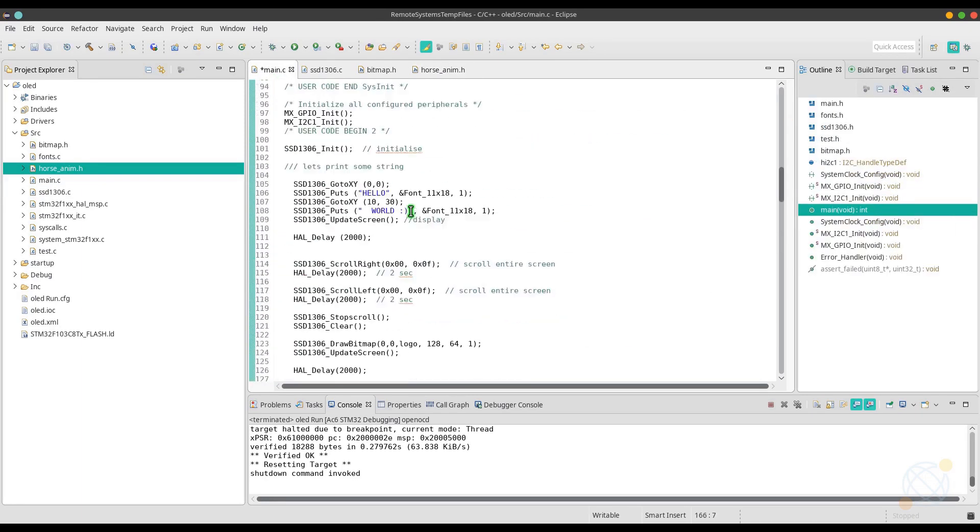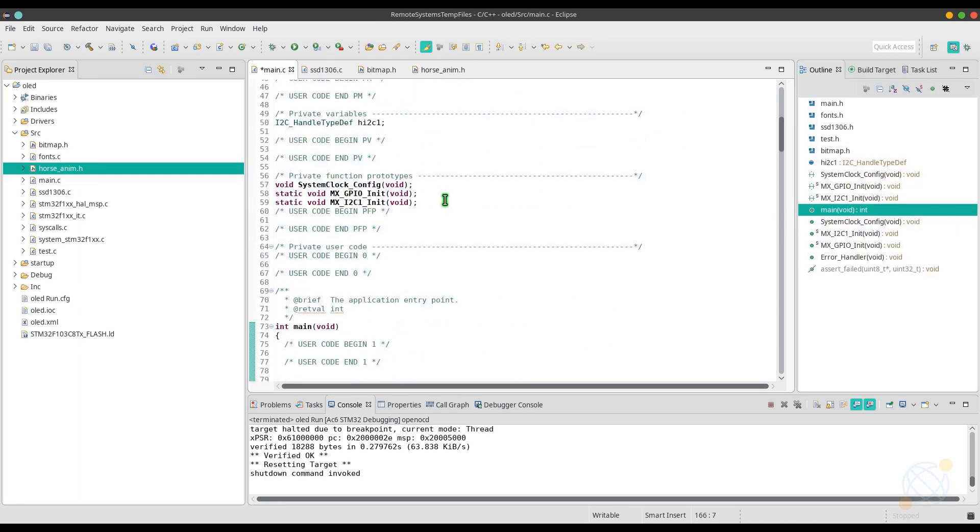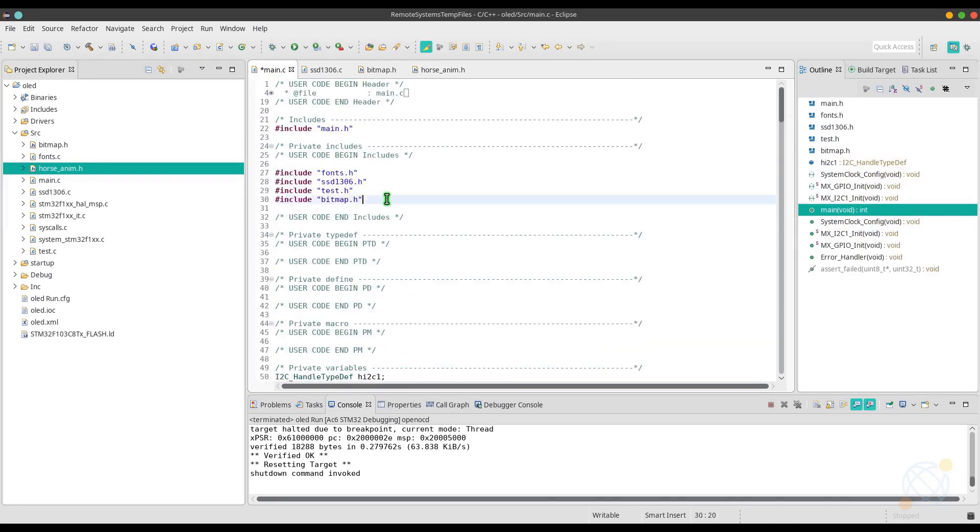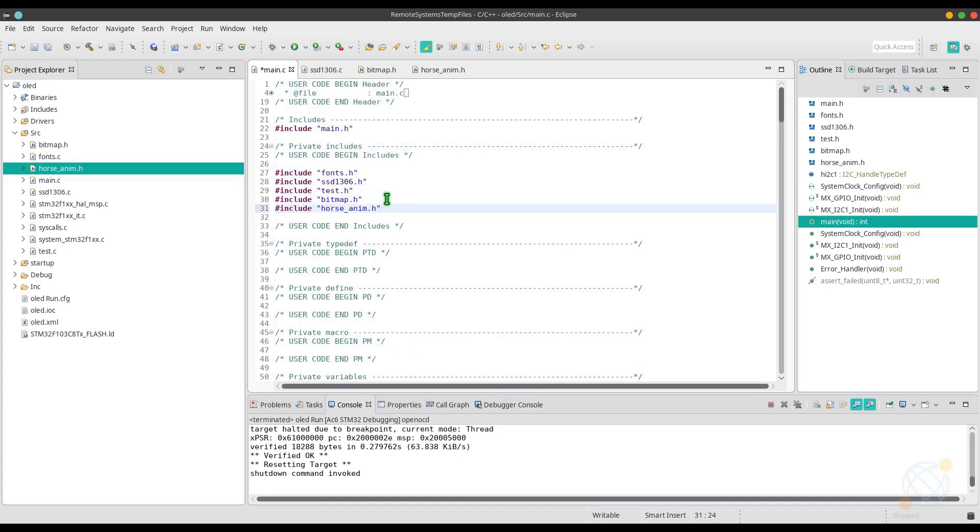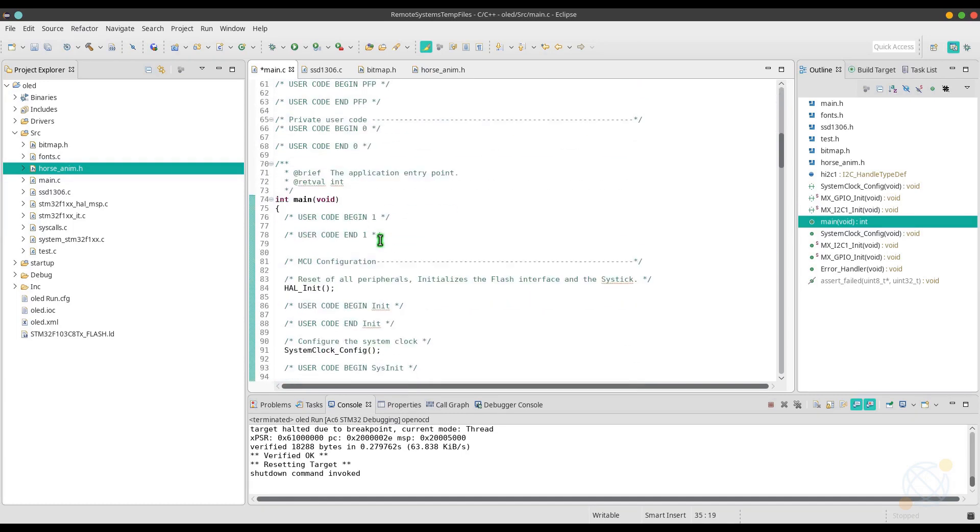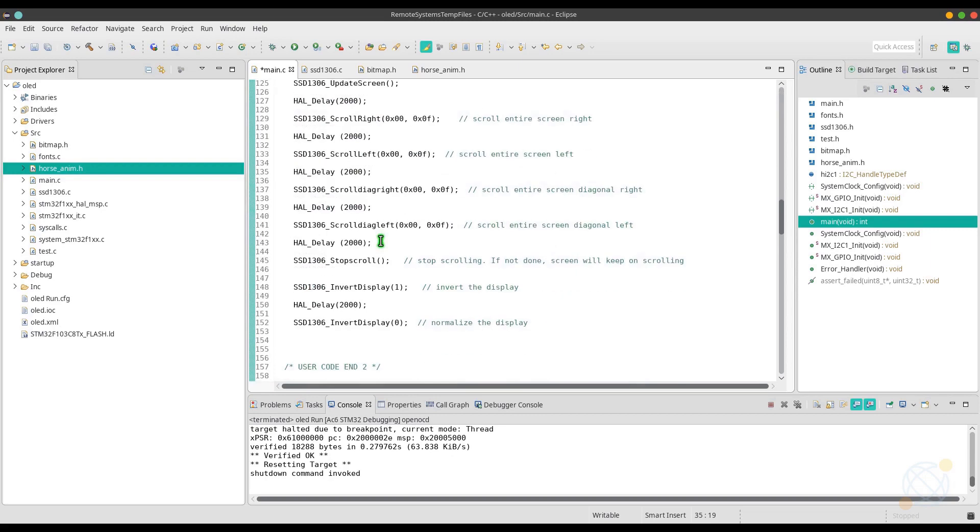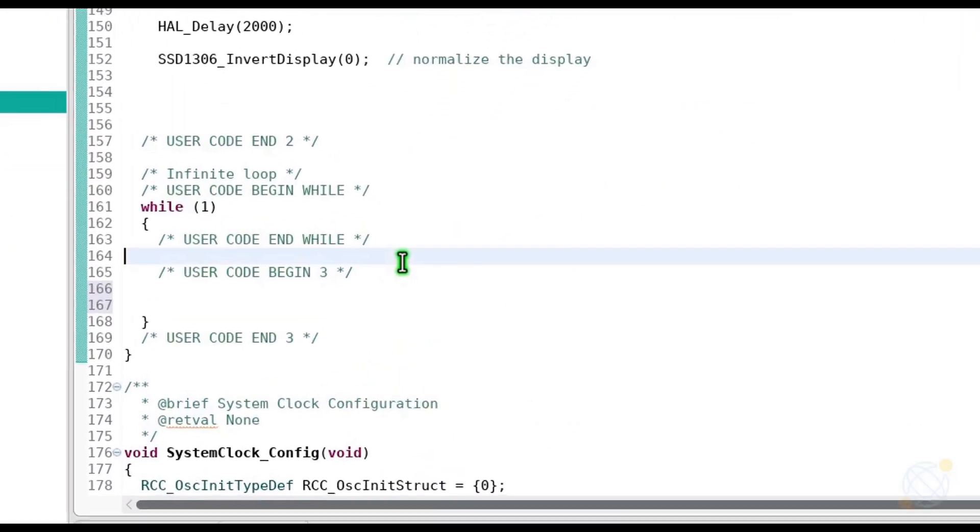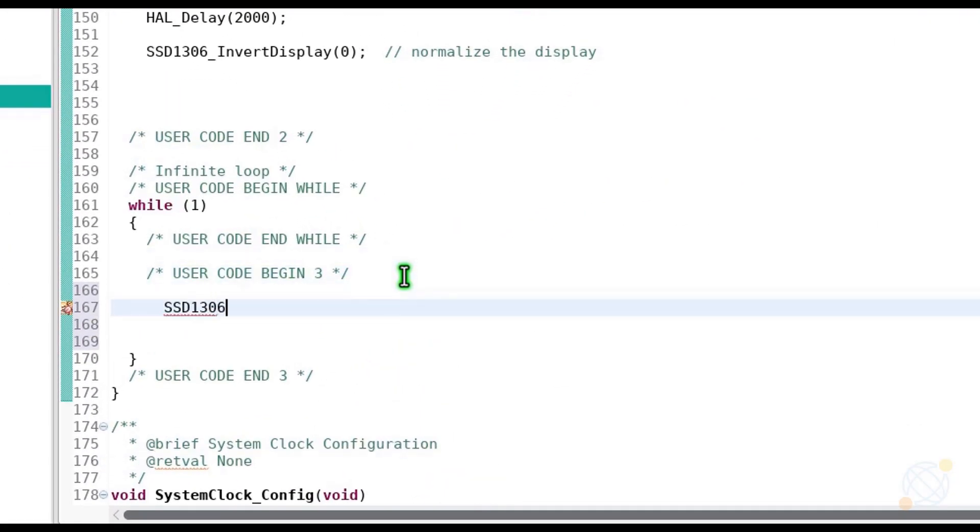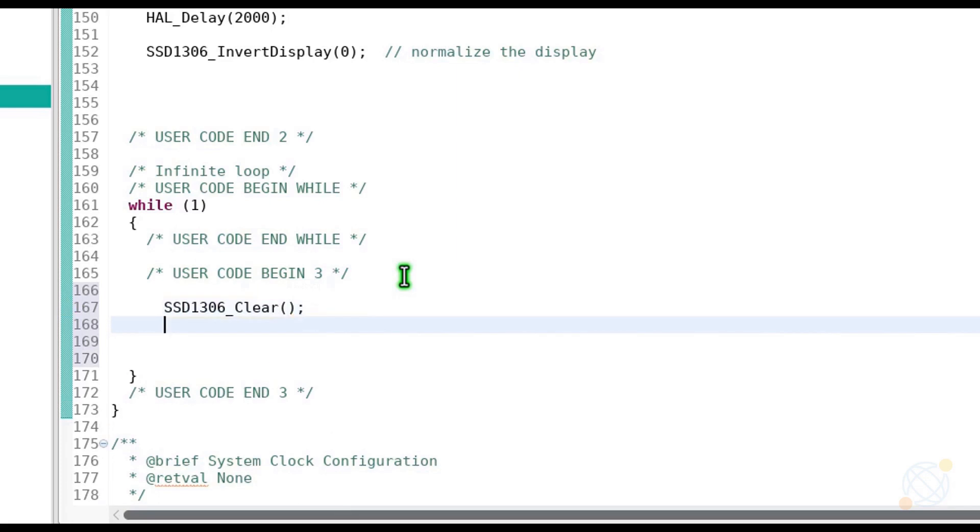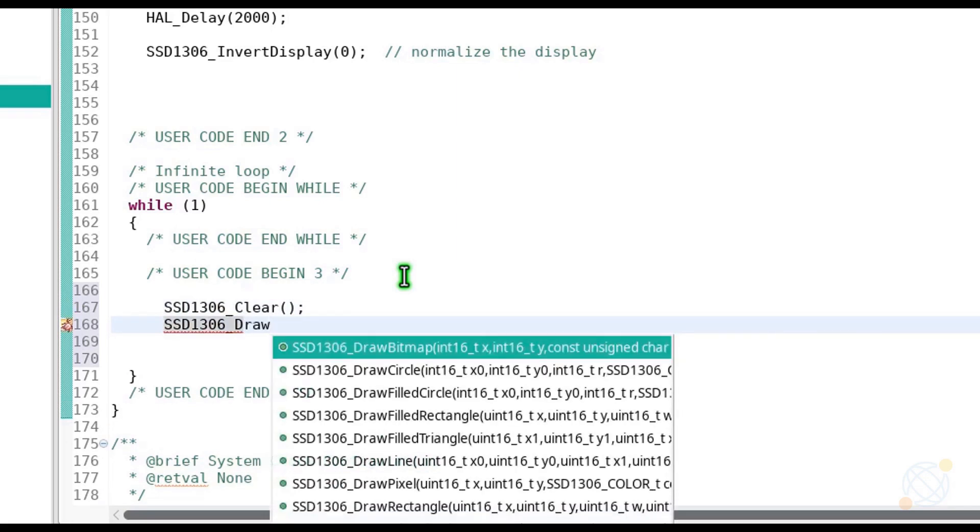Now it's time to display this animation on our screen. First, we need to include the file we created in our project. Next, in the while loop, clear the screen, draw the bitmap of the first frame, and update the screen. Repeat these steps for all other frames too.